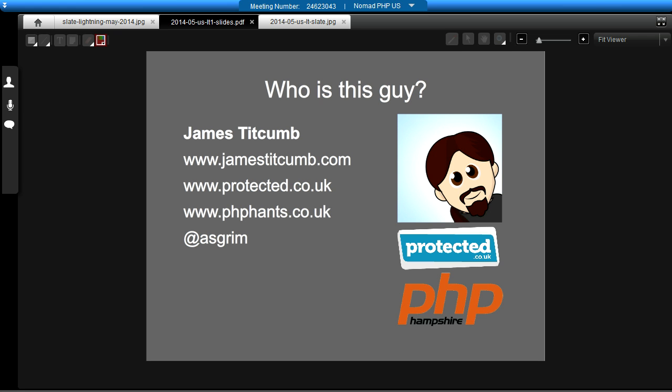I'm going to tell you a quick bit about me. I guess most of you have probably not heard of me before. I'm from the UK, a little place called Portsmouth on the South Coast. I'm a Zend Certified Engineer. I've been doing PHP for about 11 years now. I'm a Zend Framework 2 developer at a company called protected.co.uk, and I also run the PHP Hampshire user group. You can find me on Twitter at Asgrim.